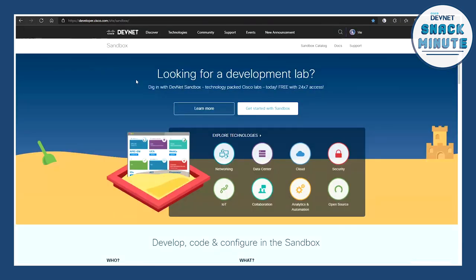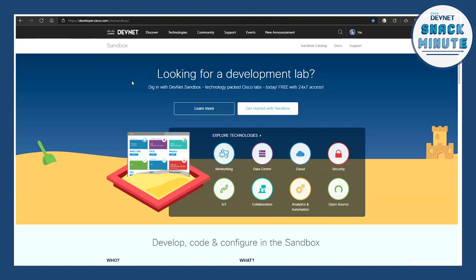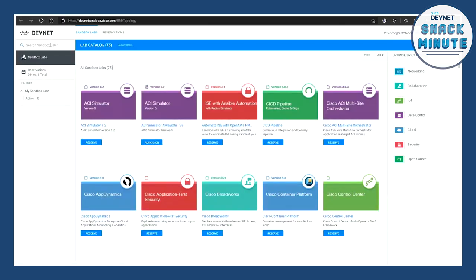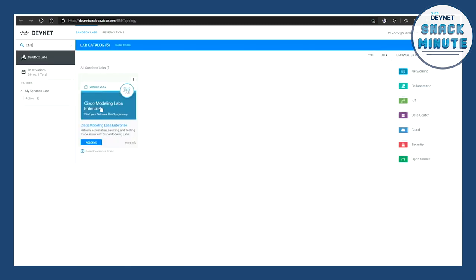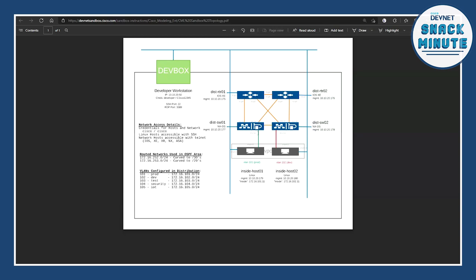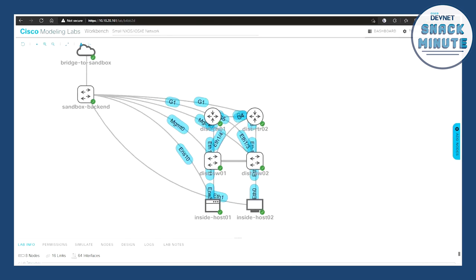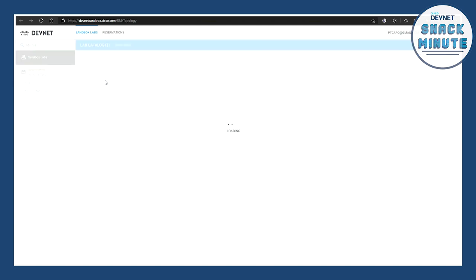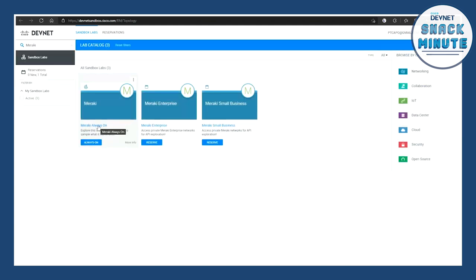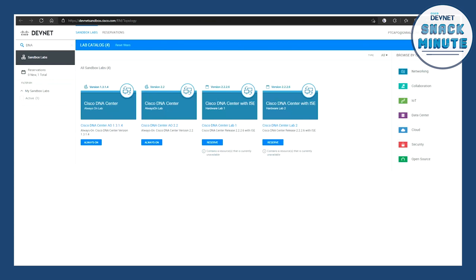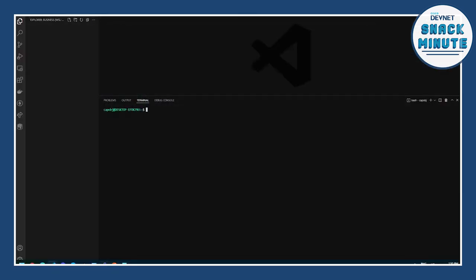The other resource I really rely on are the DevNet sandboxes — I don't have this equipment at home. I've called up the CML. If we search for CML, there's a Cisco Modeling Lab that gives me a topology with two XE devices and two NXOS devices in a ready-to-go sandbox. There are also always-on sandboxes, like Meraki, which I don't even need to reserve — they're just answering REST API calls. Or if we search for DNA, there's a fully configured, always-on DNA Center. So my main resource is the DevNet sandboxes.